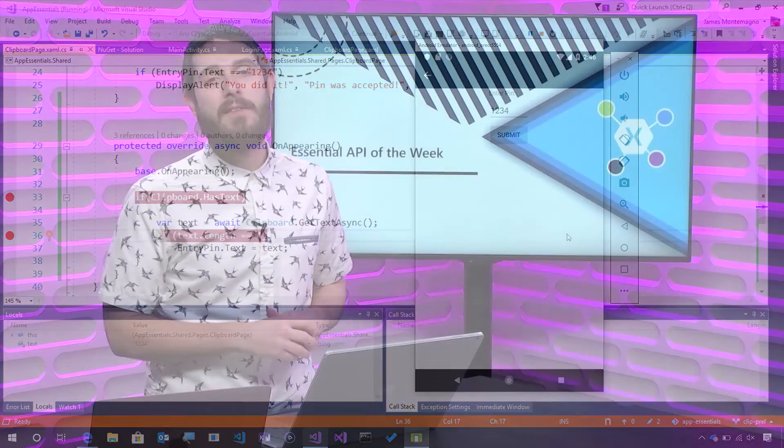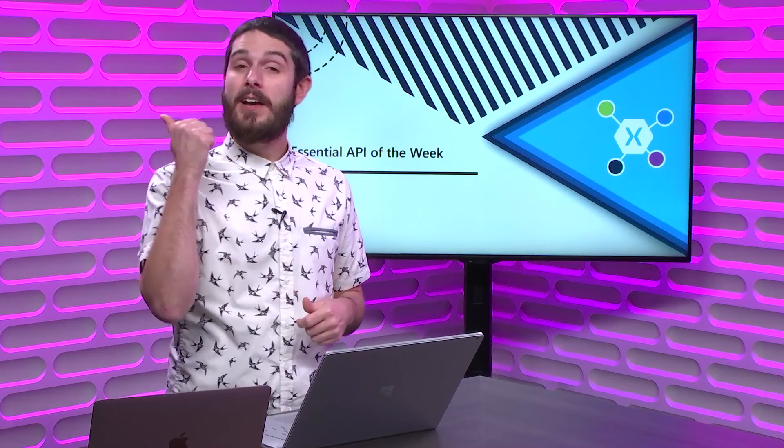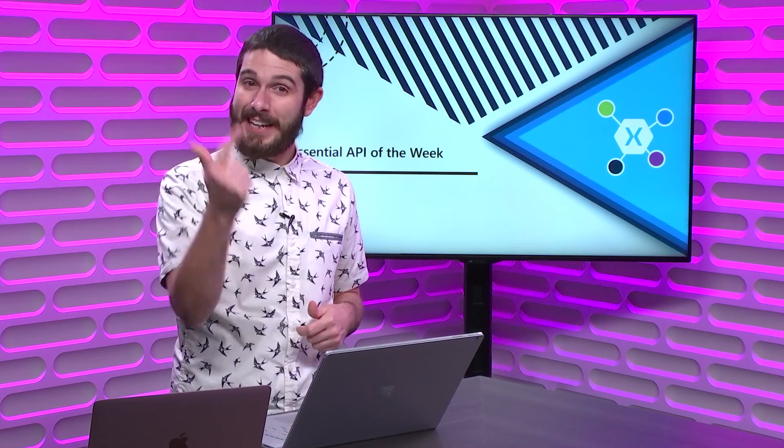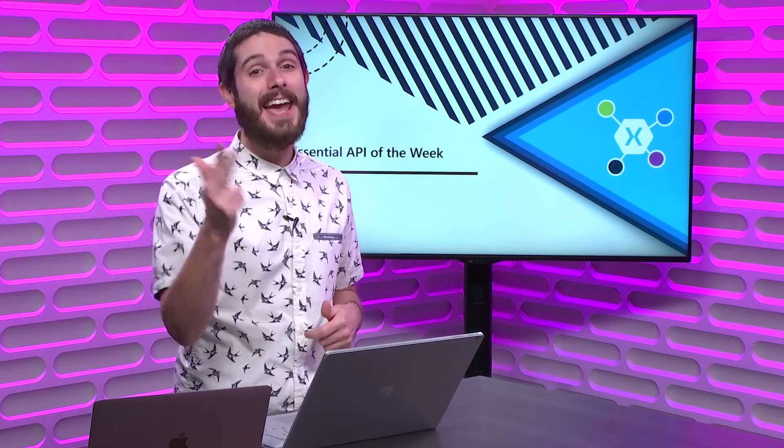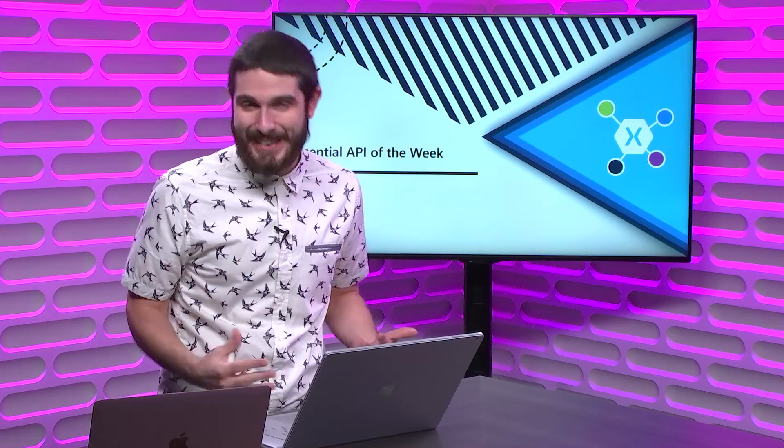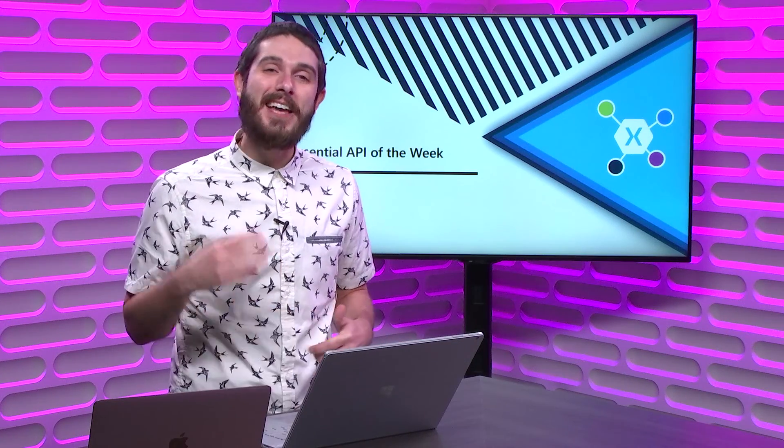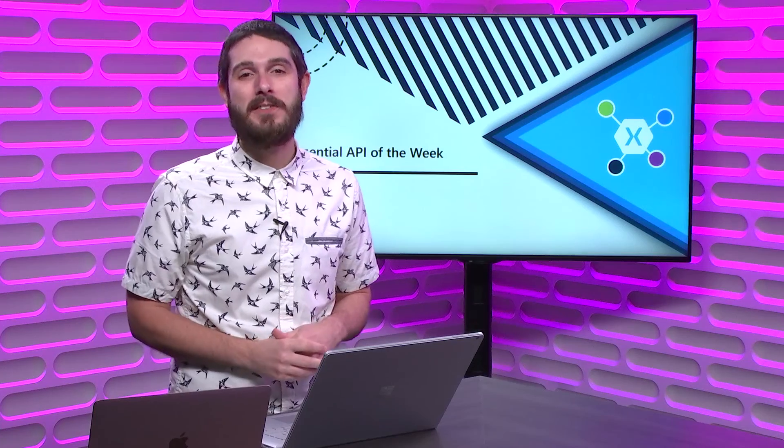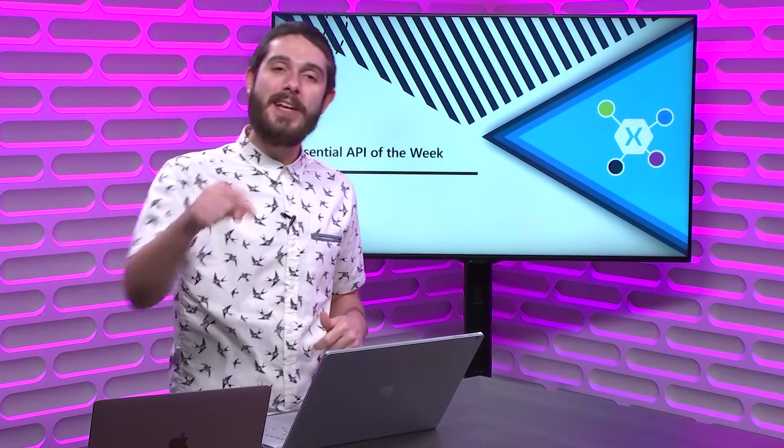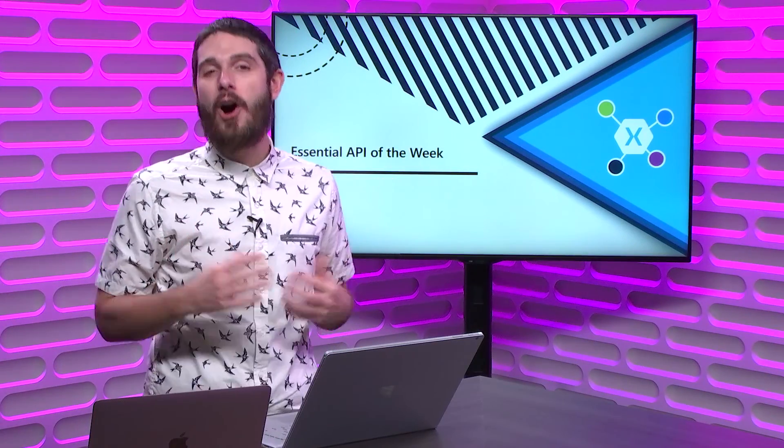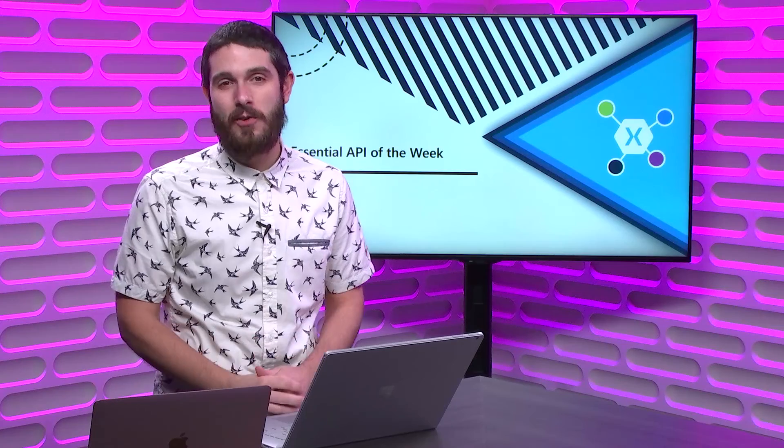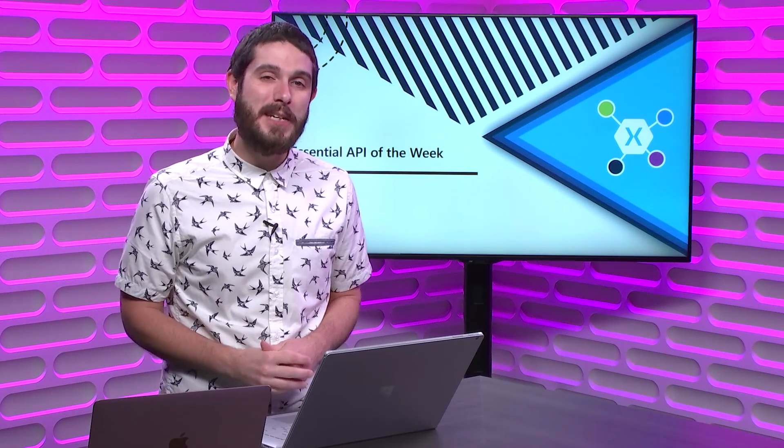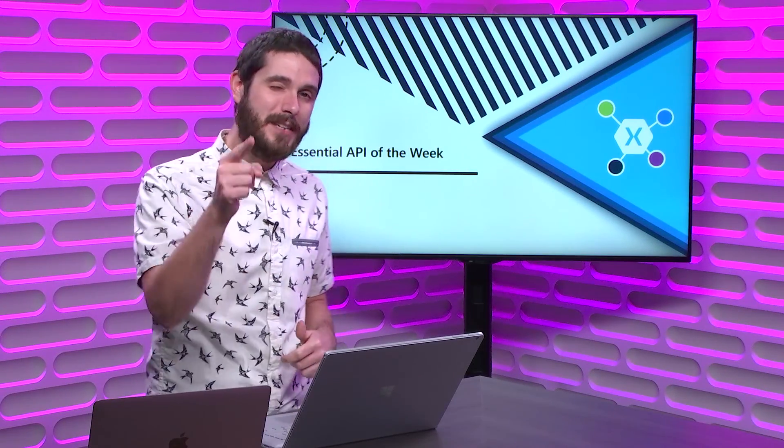There you have it. With just three lines of code, we've saw if the clipboard had text, got the text, and even set the text, which is super cool. Now, that's just one of the many APIs available to you as a Xamarin developer in Xamarin Essentials. So read the documentation below to find all the goodies that are right in Xamarin Essentials. That's going to do it for me. Until next time, this has been yet another Xamarin Essential API of the Week.